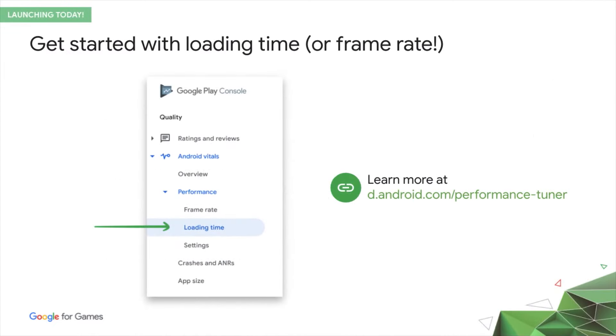Loading time hits general availability today, so please do check it out. Get started from the Play Console, or learn more about it at the link in the slide, which you can also find below this video.